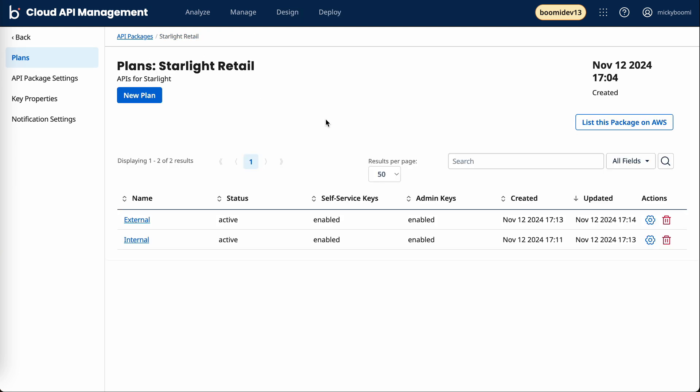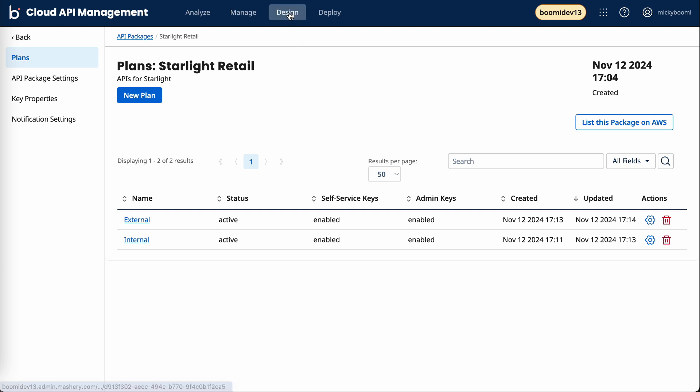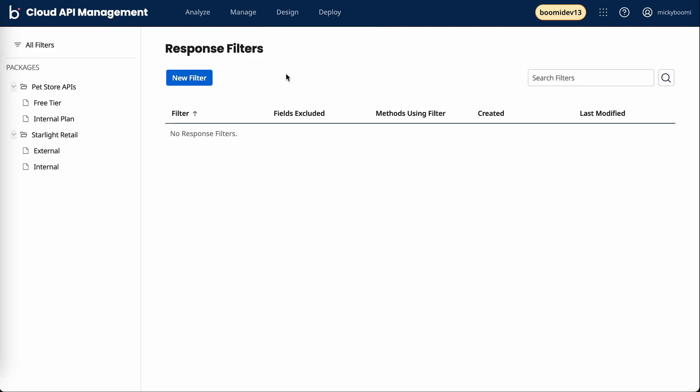Now I have two basic plans. One is for an external audience, the other is for an internal audience. When it comes to that external audience, there may be some fields that I don't want that audience to be receiving once they hit my API. So to do that, we're going to create a response filter.